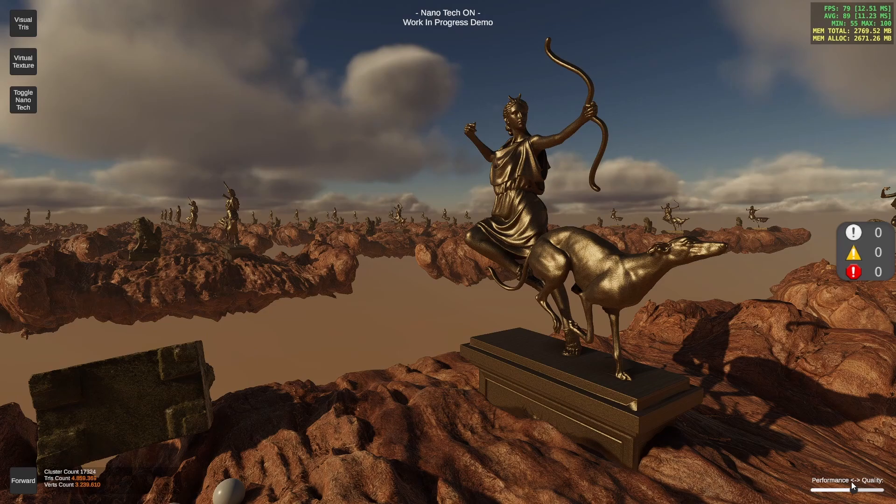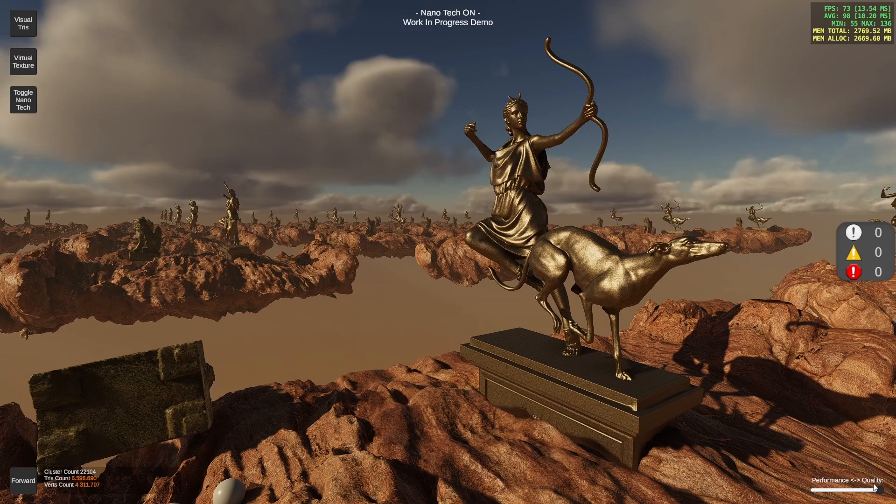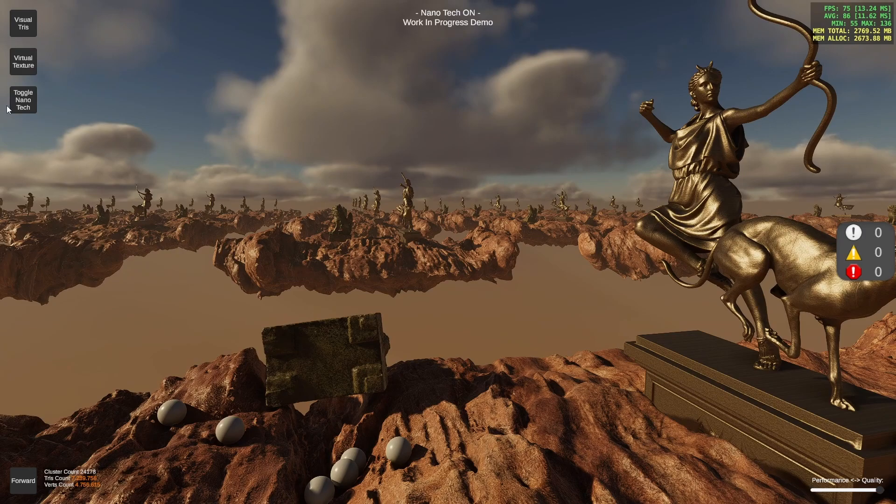There's also a performance quality slider here. When you move it to the left you will see the LOD system of the clusters changing, and when you increase the quality it will be a bit slower but you get more detail. Let's compare this with the original.